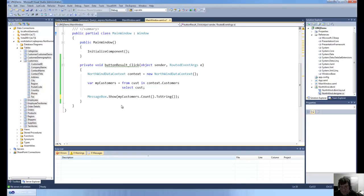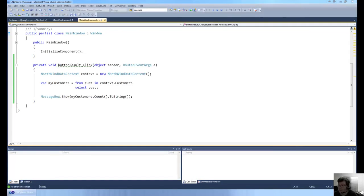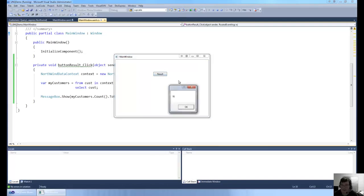Let's try that again — F5. Click on Result, and we get the answer 91. So indeed it's loaded 91 customers, and as you saw it's quite quick at doing that as well. So that's a basic select query, and as you can see there's not much really to it.